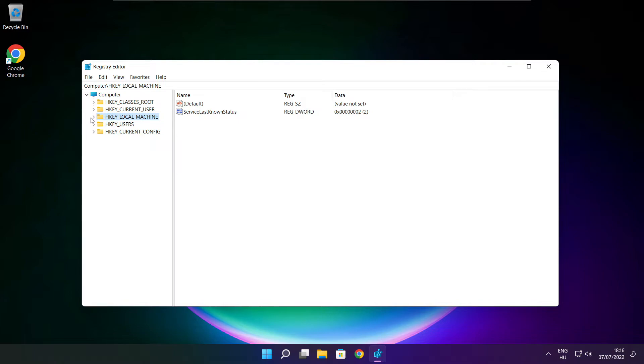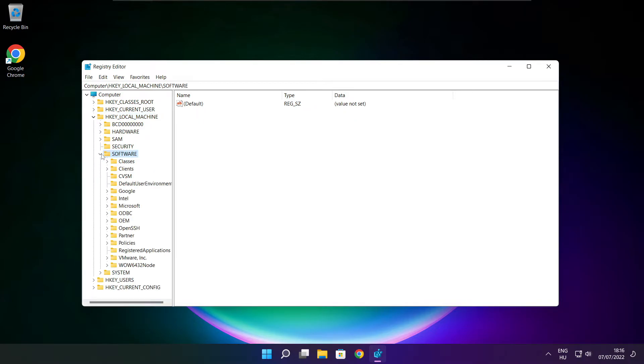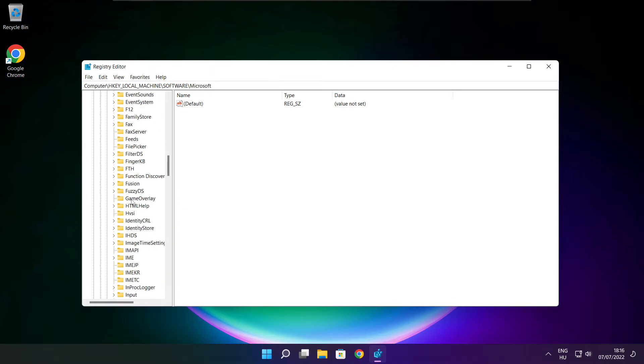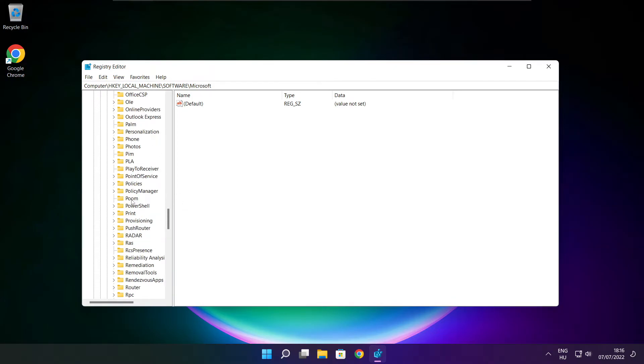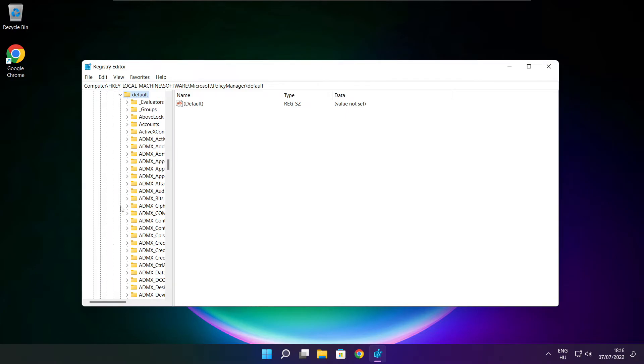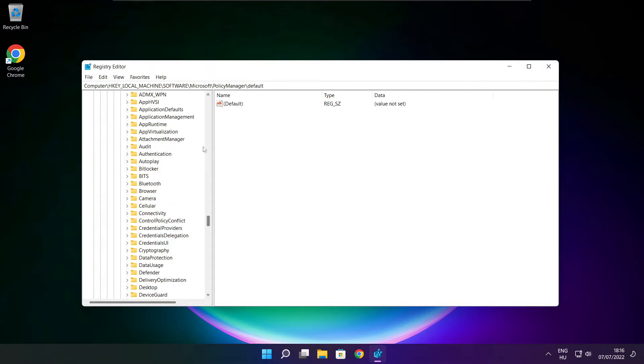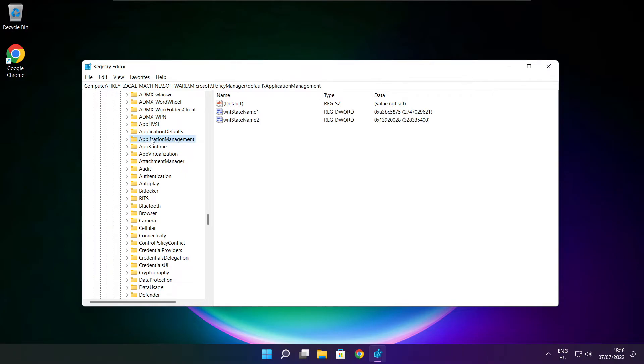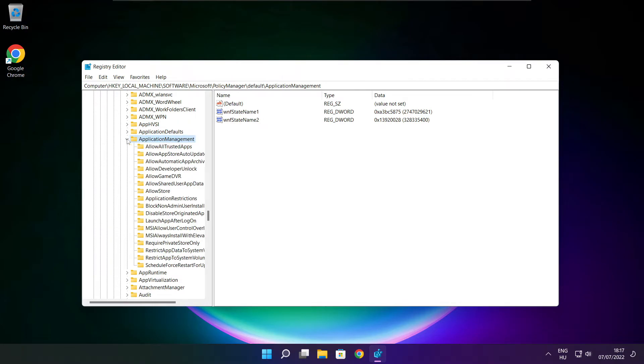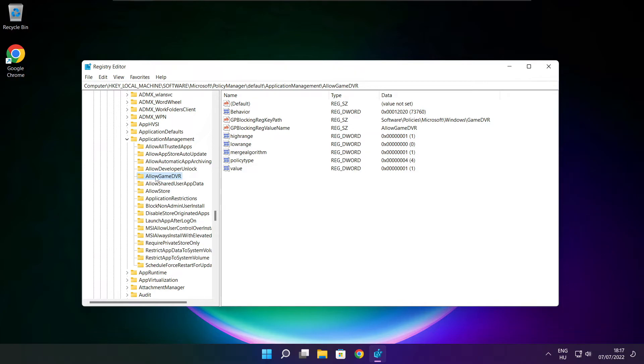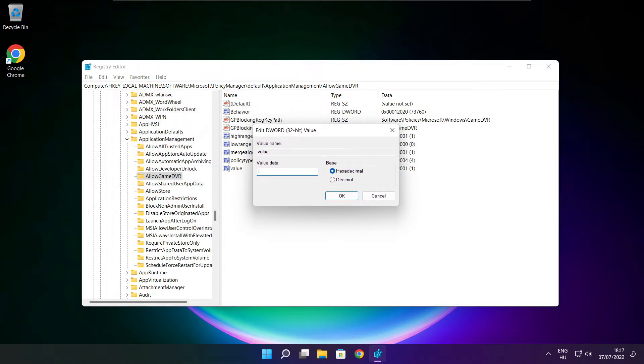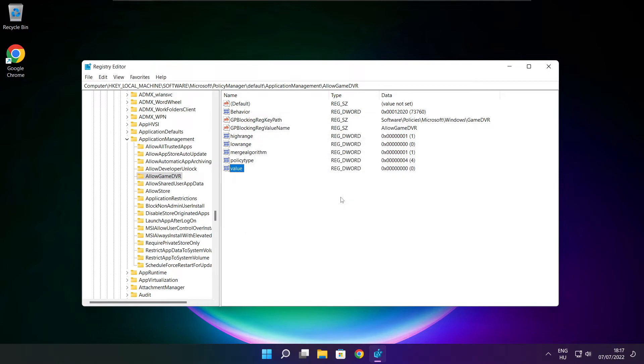Select HKEY_LOCAL_MACHINE, select software, select Microsoft, select policy manager, select default, select application management, select allow game DVR and select value. Type 0 and click OK. Close window.